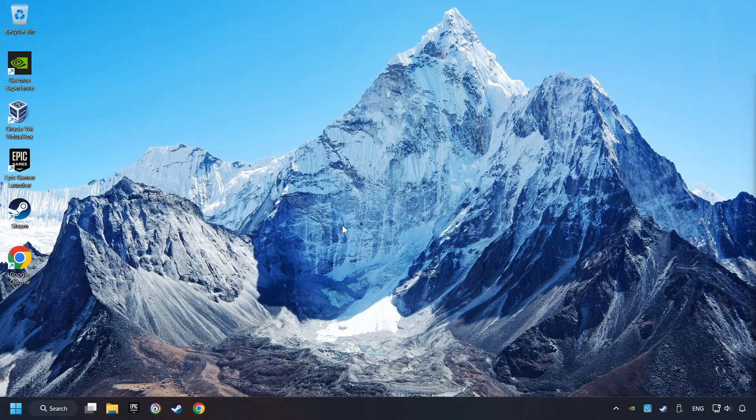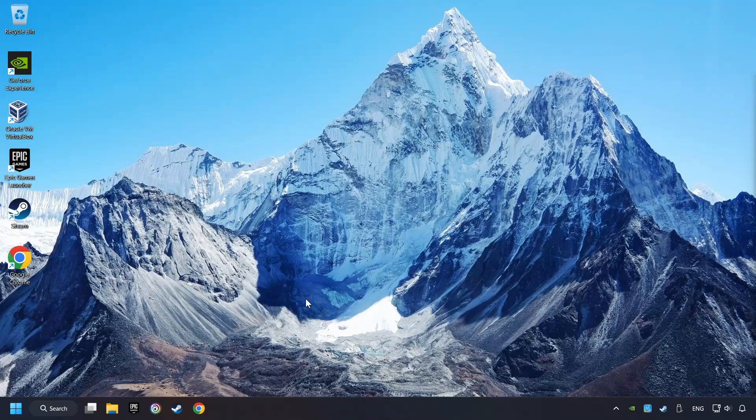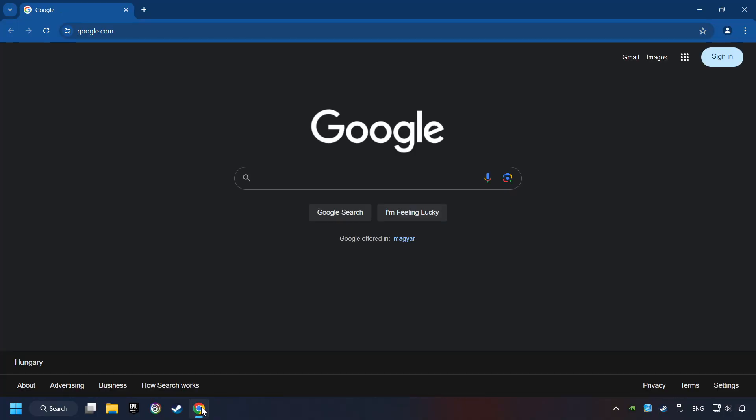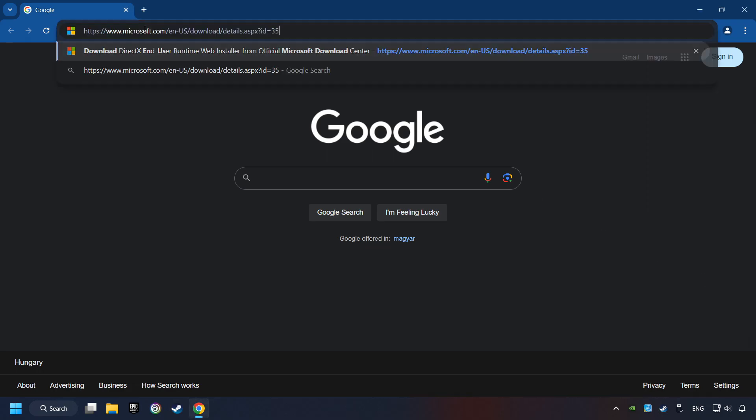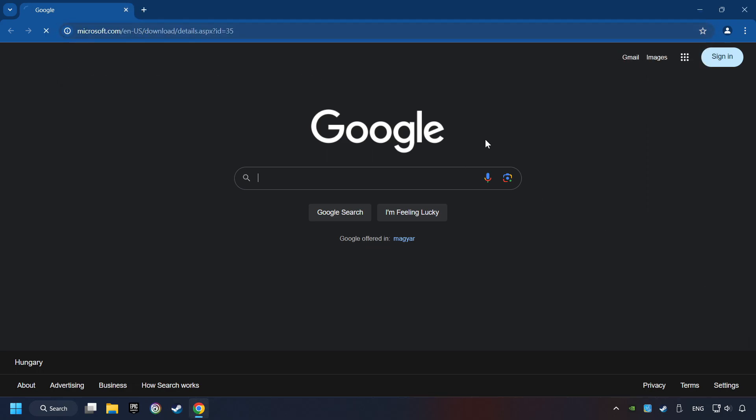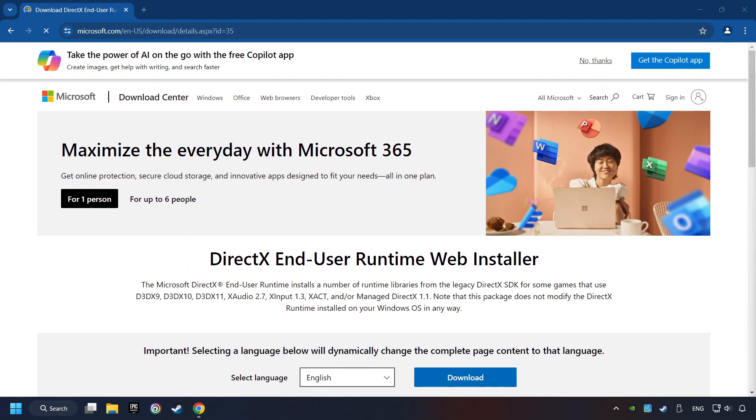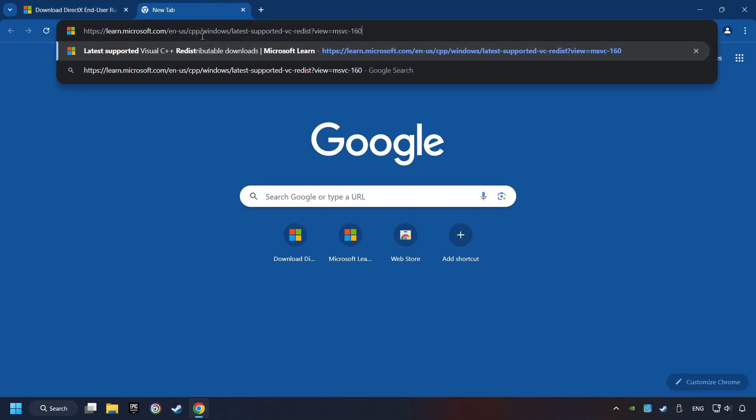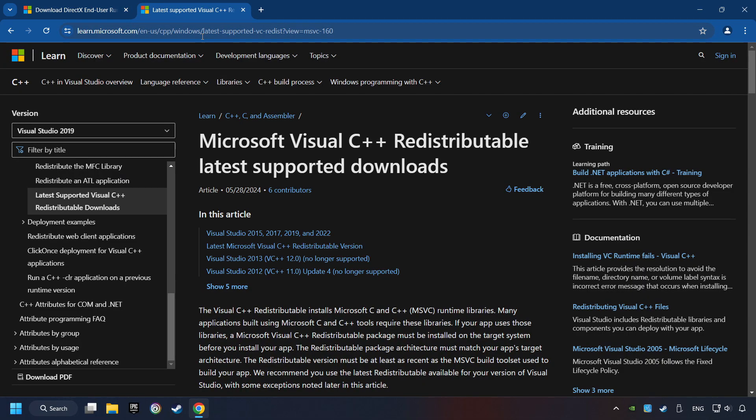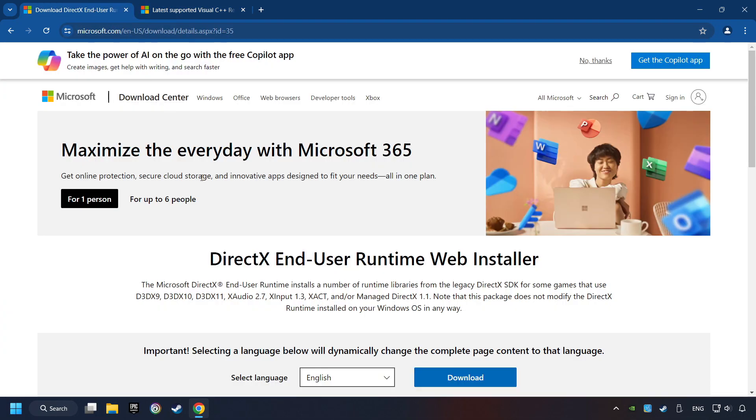If that didn't work, open a web browser. Open up the two websites indicated in the description. On the first website, you can download DirectX.